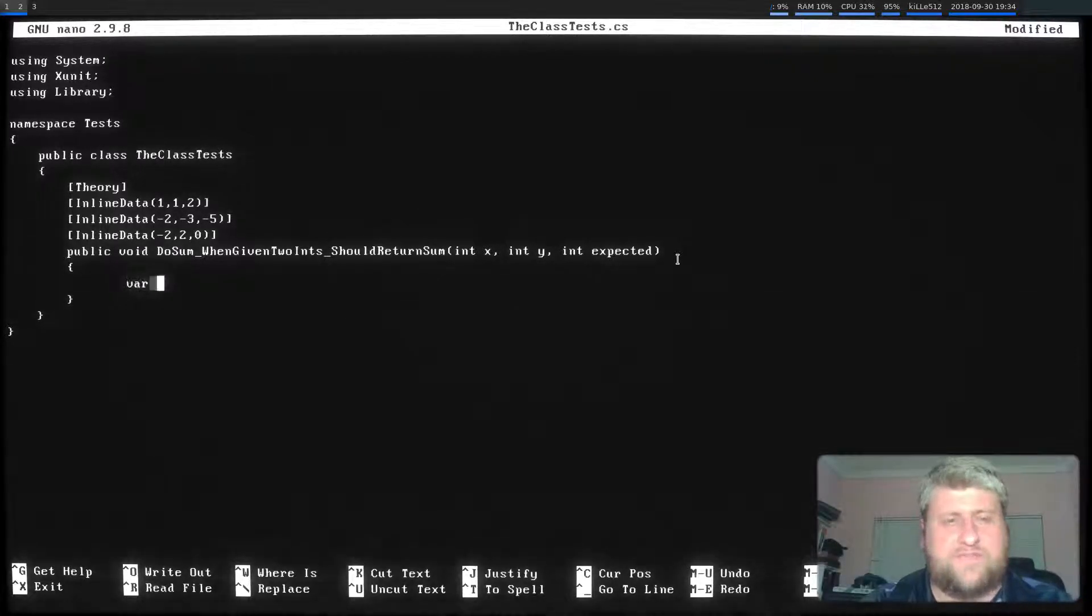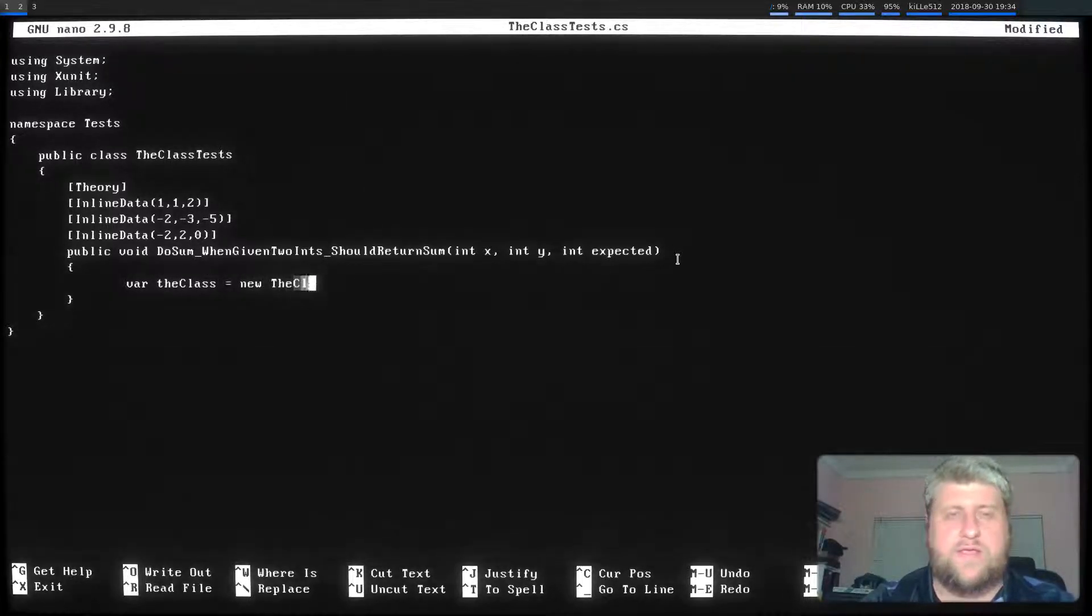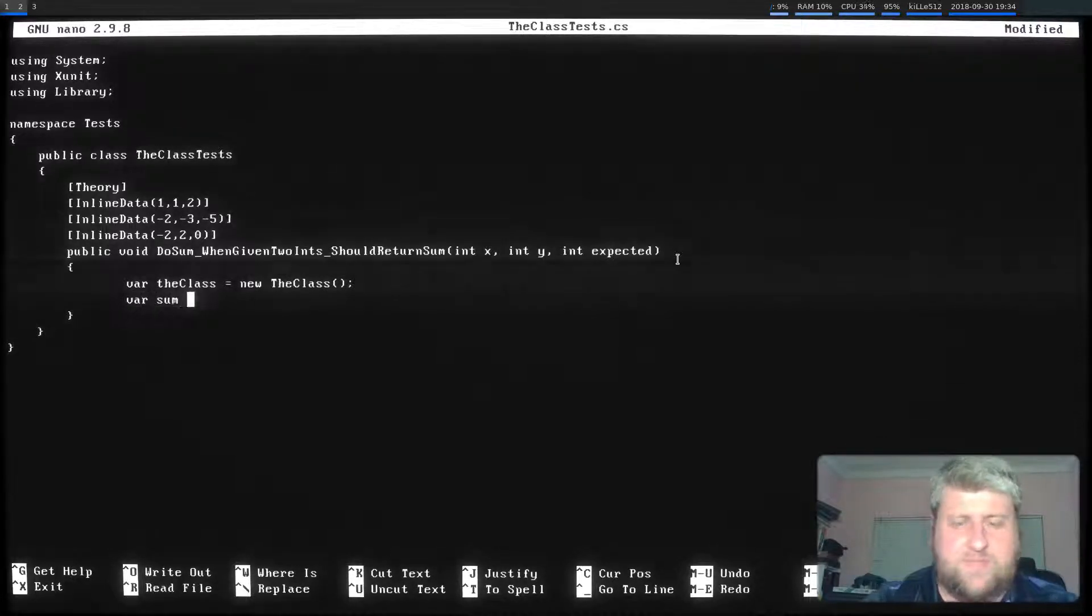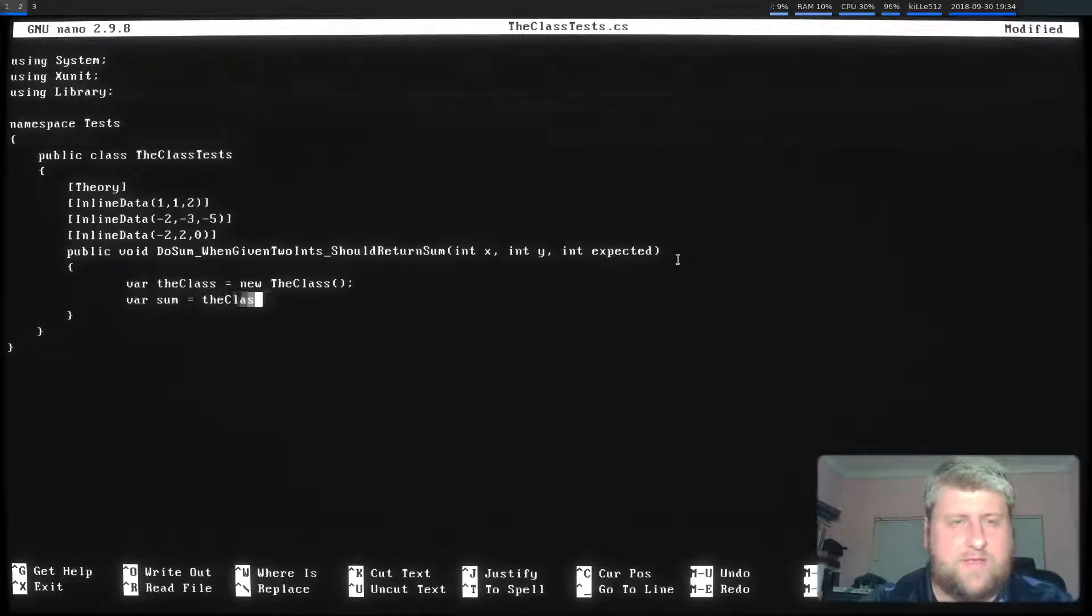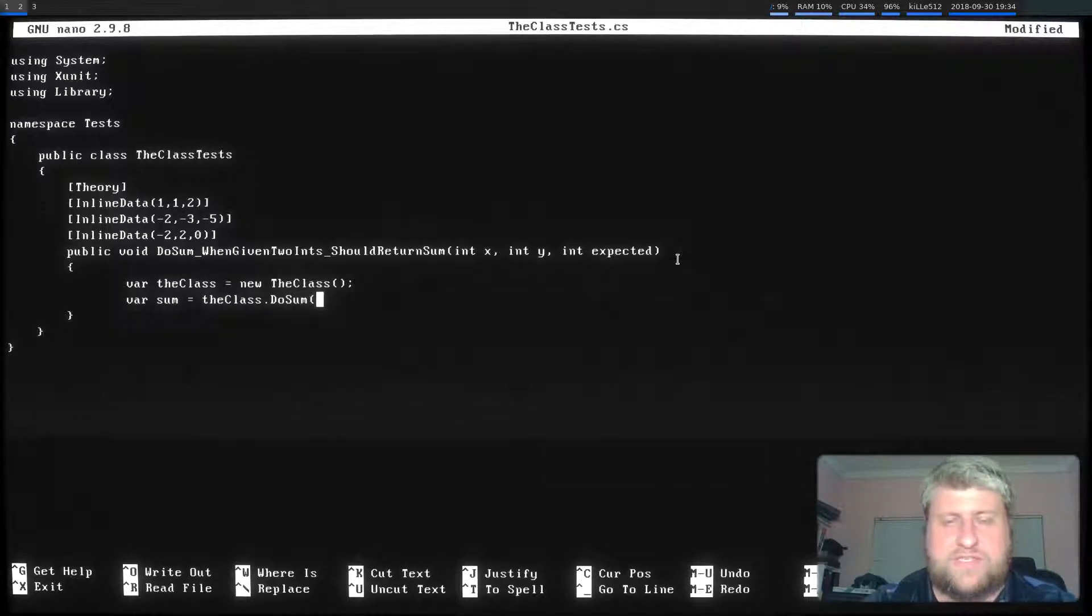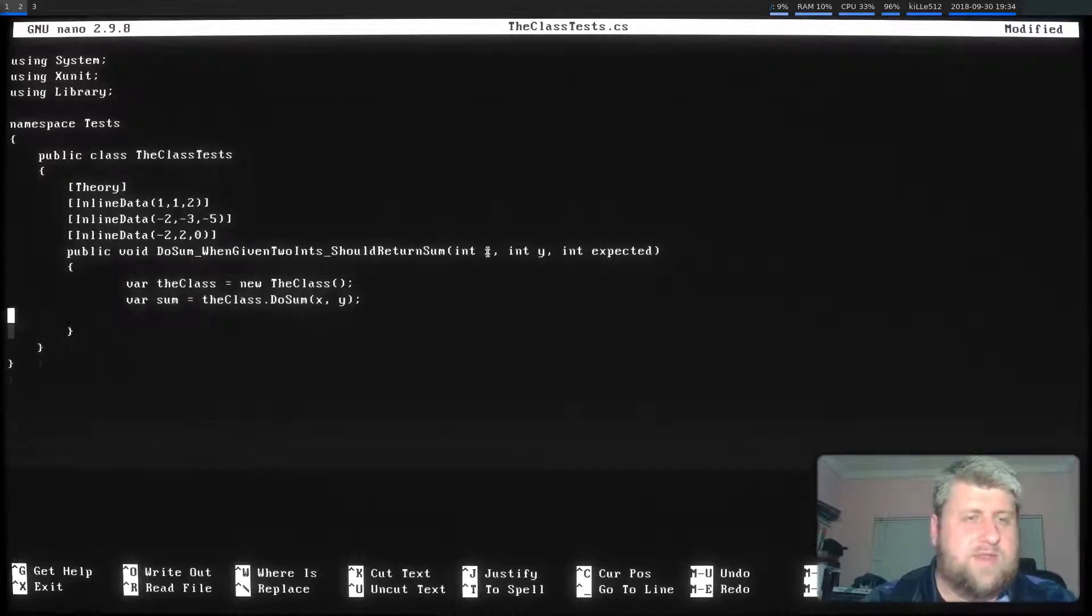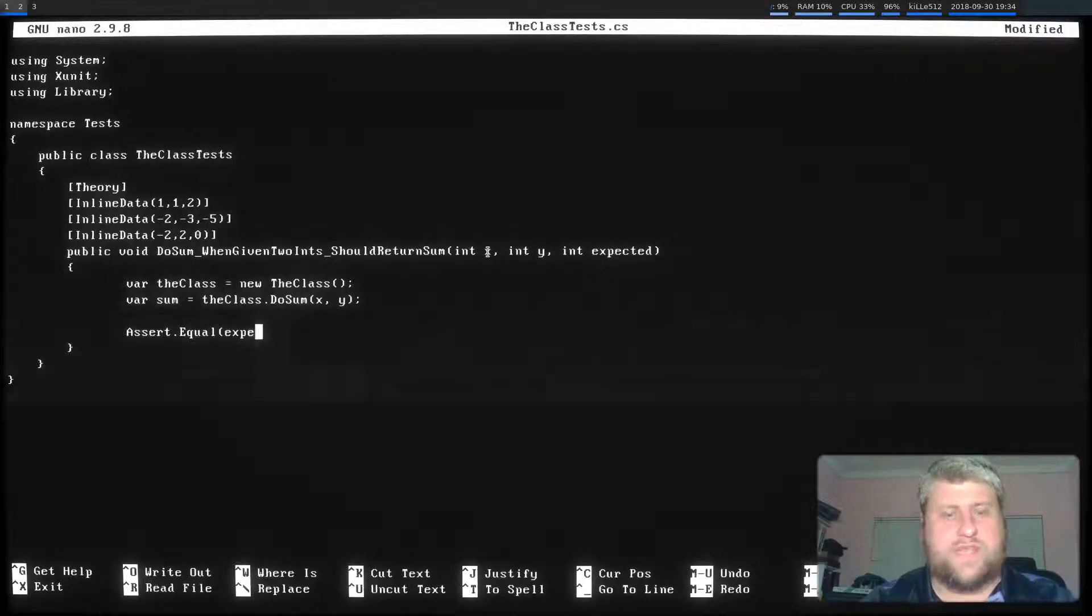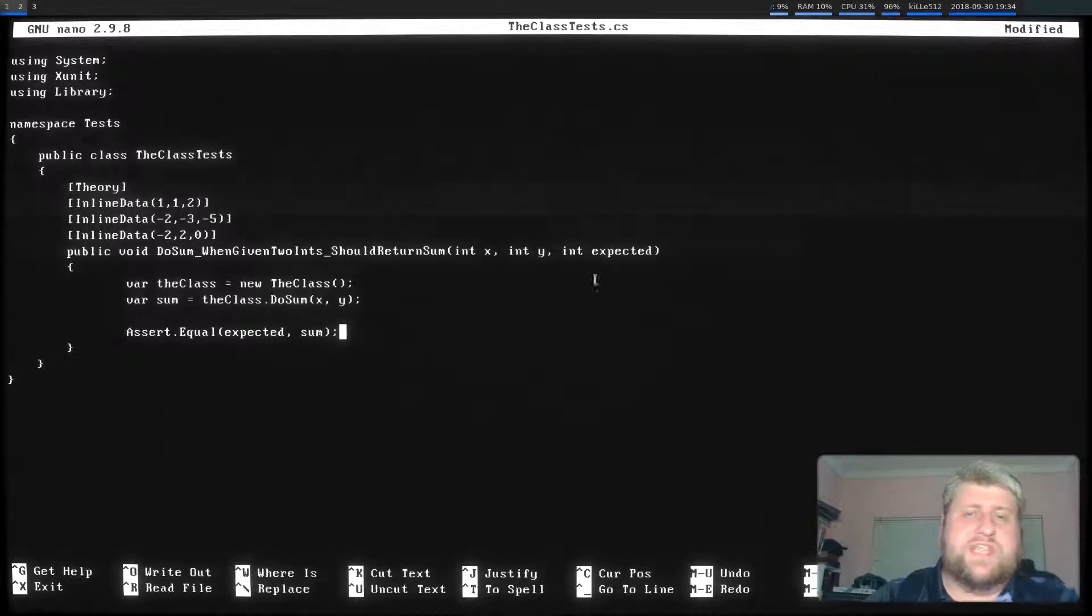So what I do is a var TheClass equals a new TheClass. Var sum equals so we want to call the method now. TheClass dot DoSum and I'm going to supply these values up top here, this x and this y. And then I want to do an assert that they are equal to the expected value, the sum.